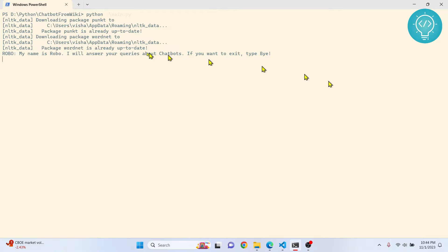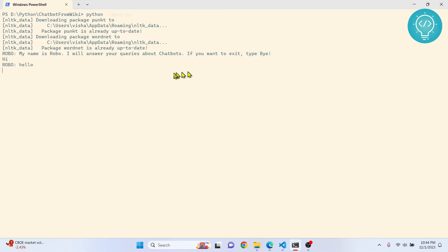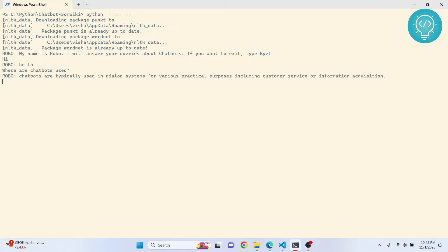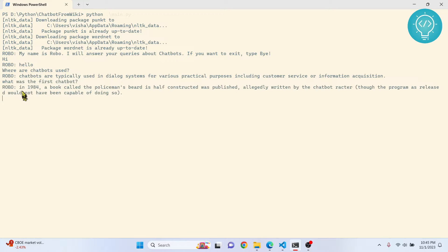This is what we are creating today. The chatbot called Robo is asking a question: 'My name is Robo, I will answer your queries about chatbots. If you want to exit, type bye.' Let's say hi and see what it responds — it says hello. Let's ask about chatbots: 'Where are chatbots used?' It responds with 'Chatbots are typically used in dialog systems.' Let's try something else: 'What was the first chatbot?' It responds with information about a book called Policeman.